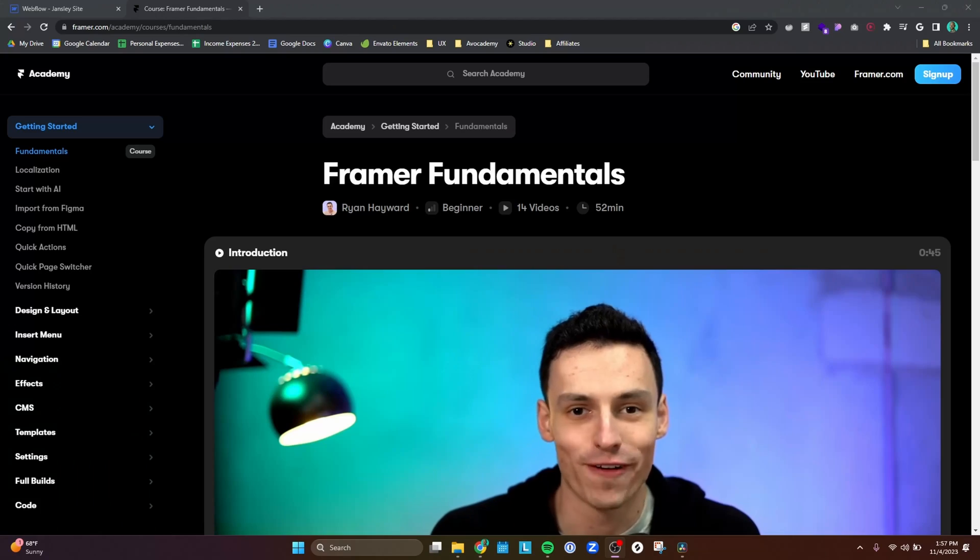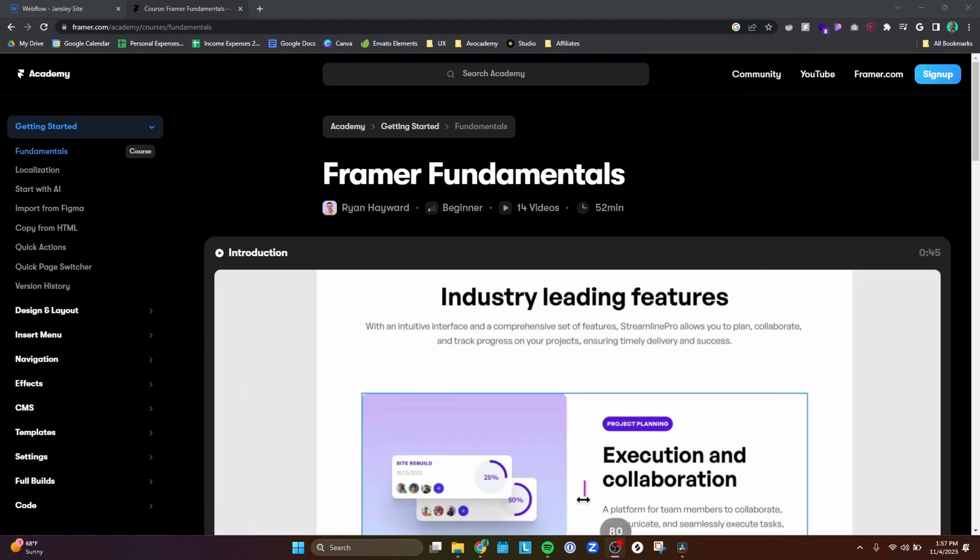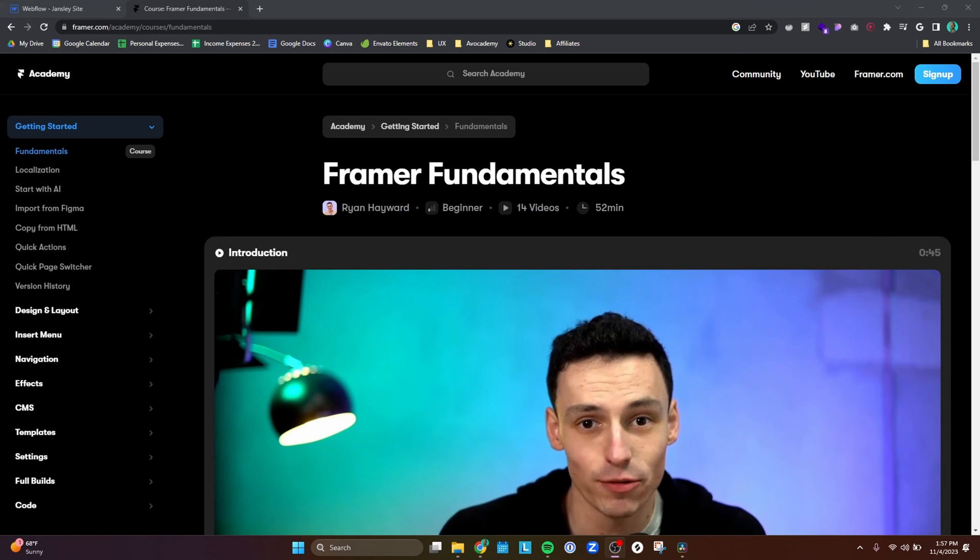I started learning Framer a couple of weeks ago, and the difference is pretty wild compared to Webflow. I took the Framer Fundamentals course taught by Ryan Howard, who also has a course on Flux Academy. That course alone was probably enough for most designers — it covers most of the tools available within Framer, including how to use animations and make things responsive. The main thing that stood out is that Framer is fundamentally much more of a design tool than Webflow.